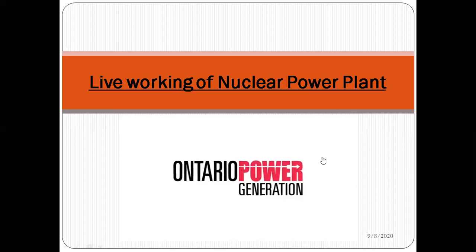This is all about the video showing how the live working of a nuclear power plant takes place. Are you getting an idea, after watching this video, how this nuclear power plant actually works? You can see the nuclear reactor, how a person can enter the nuclear reactor, the cooling tower, and everything. This is all about the nuclear power plant.